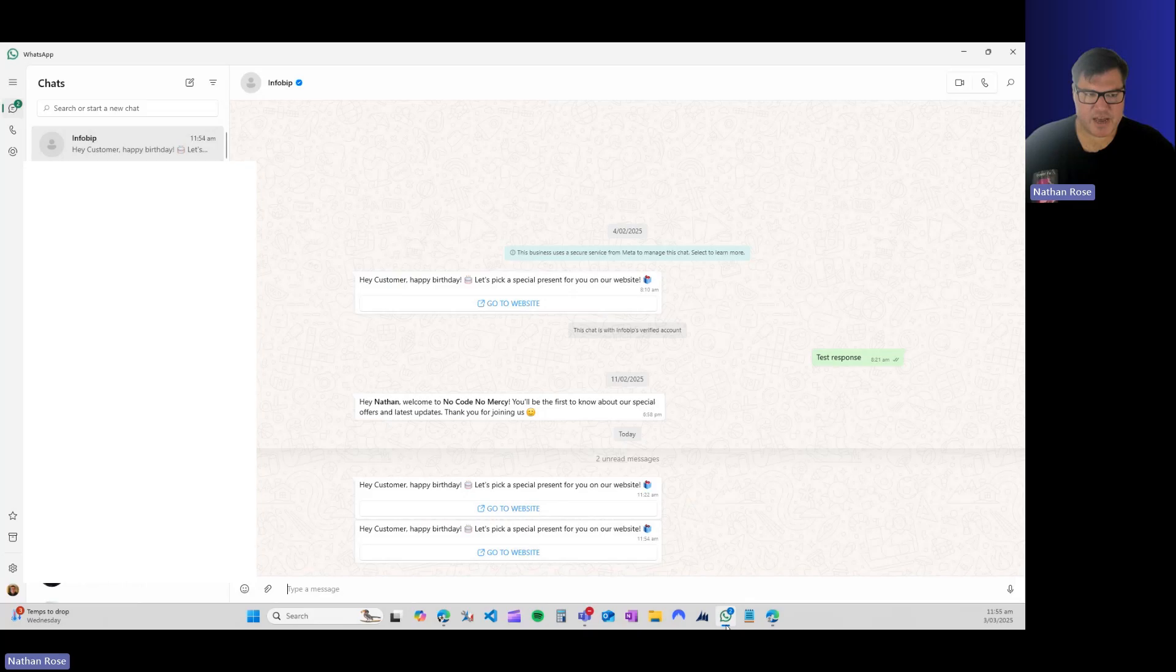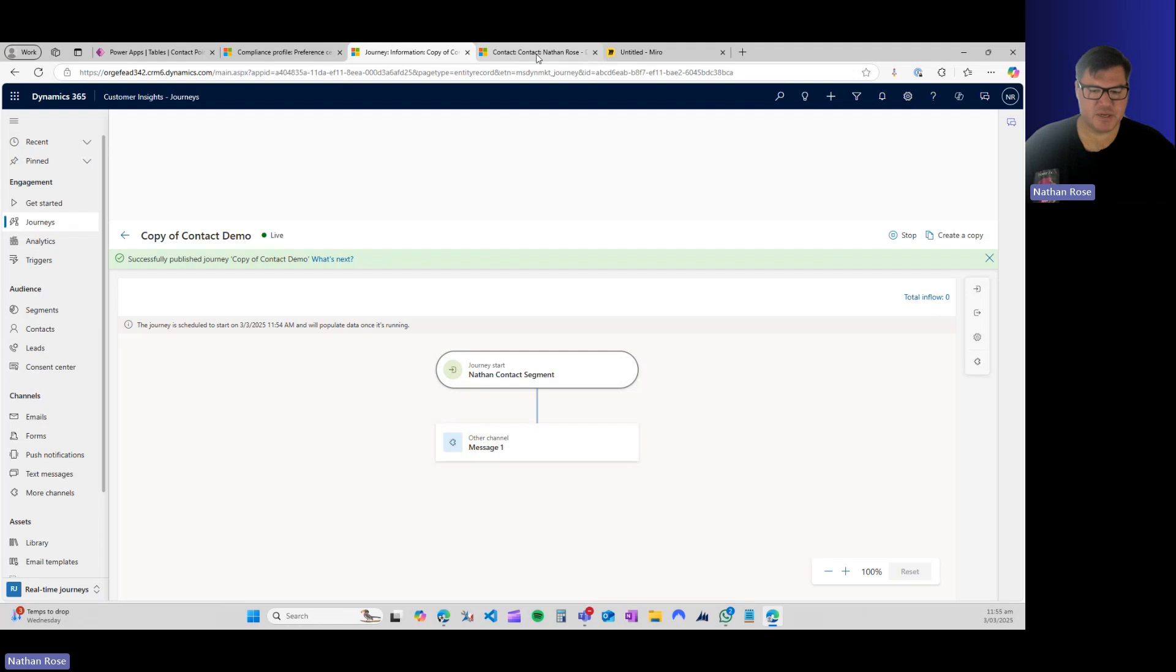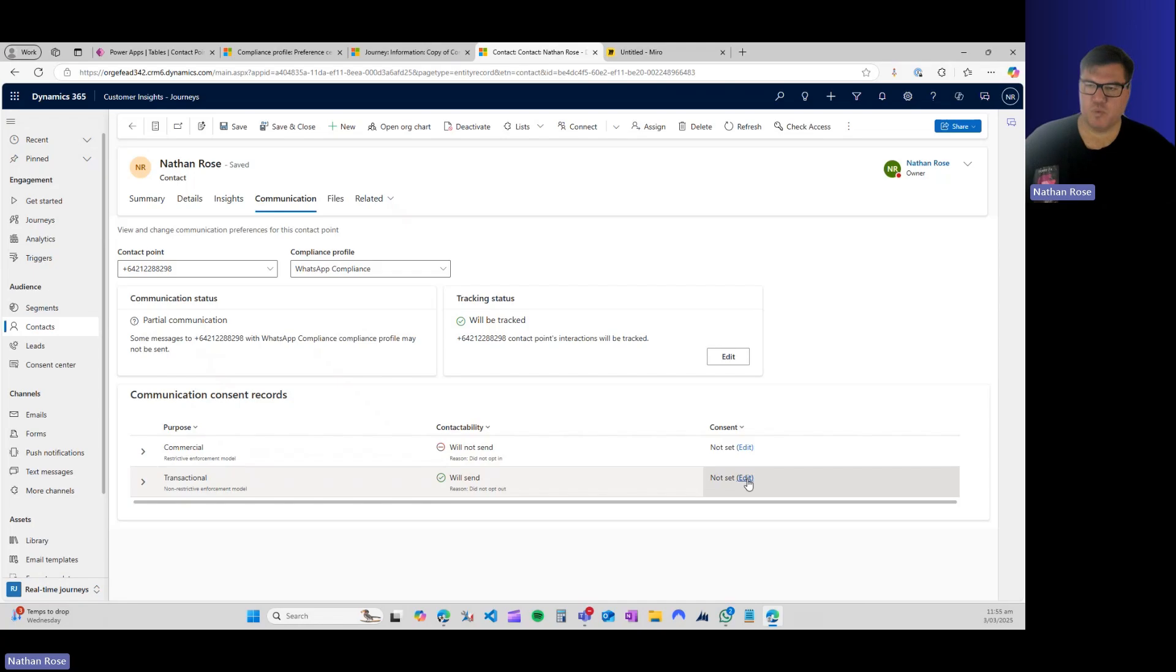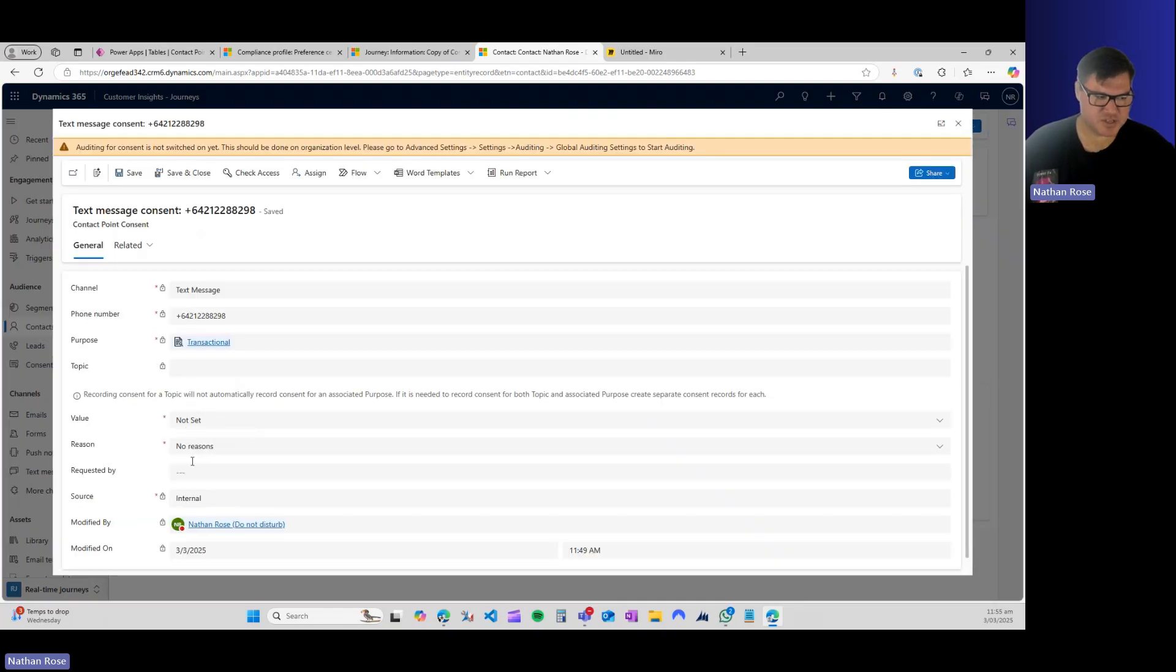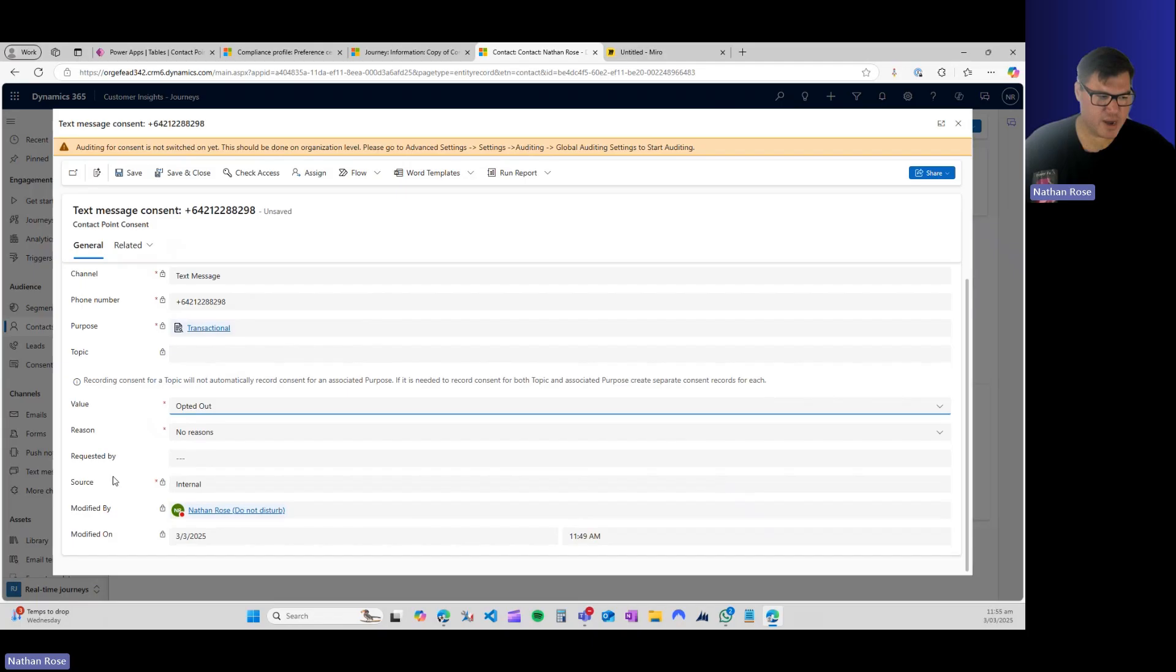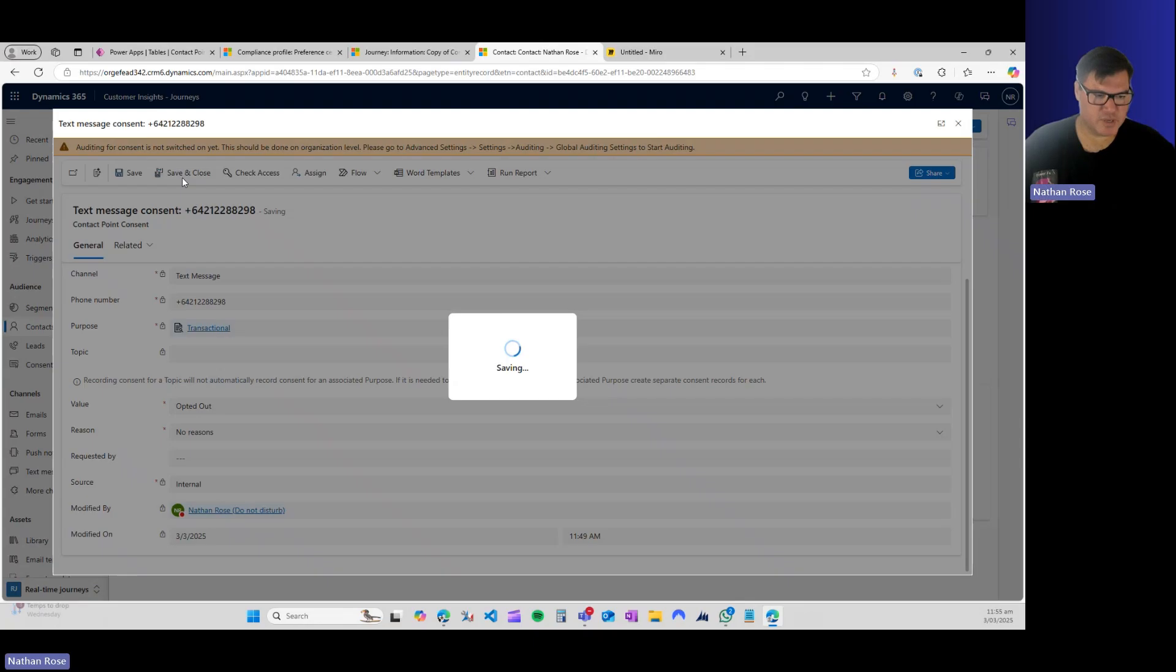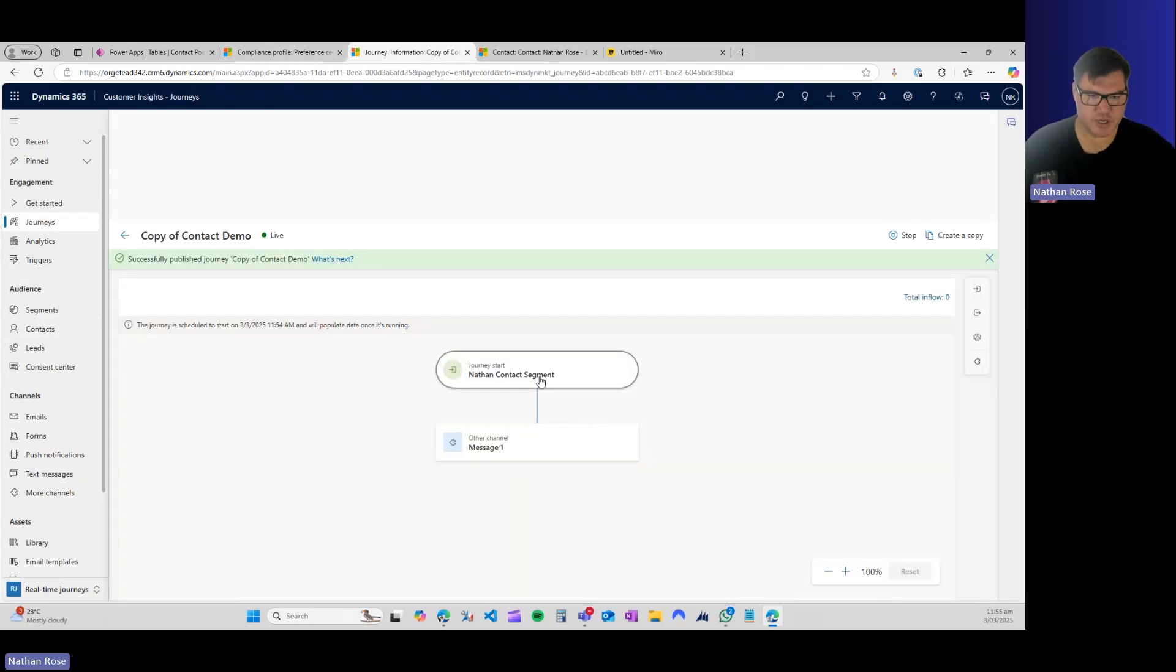So that's how the contact point consent works. Let's go through one more example. Let's opt out and see what happens when someone is on a segment where they've opted out, but we haven't necessarily removed them from the segment. So let's go ahead and update this. I'm going to say that I have explicitly opted out. You do have to add a reason when you opt out. I am now opted out. So let's come back to my journey. Let's create a copy.